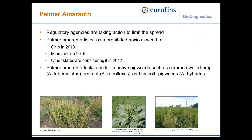Regulatory action is being taken to try to limit the spread. Palmer Amaranth has been listed as a prohibited noxious weed in Ohio, and just last year it was listed as a prohibited noxious weed in Minnesota. There are other states considering adding it to their prohibited list in 2017.